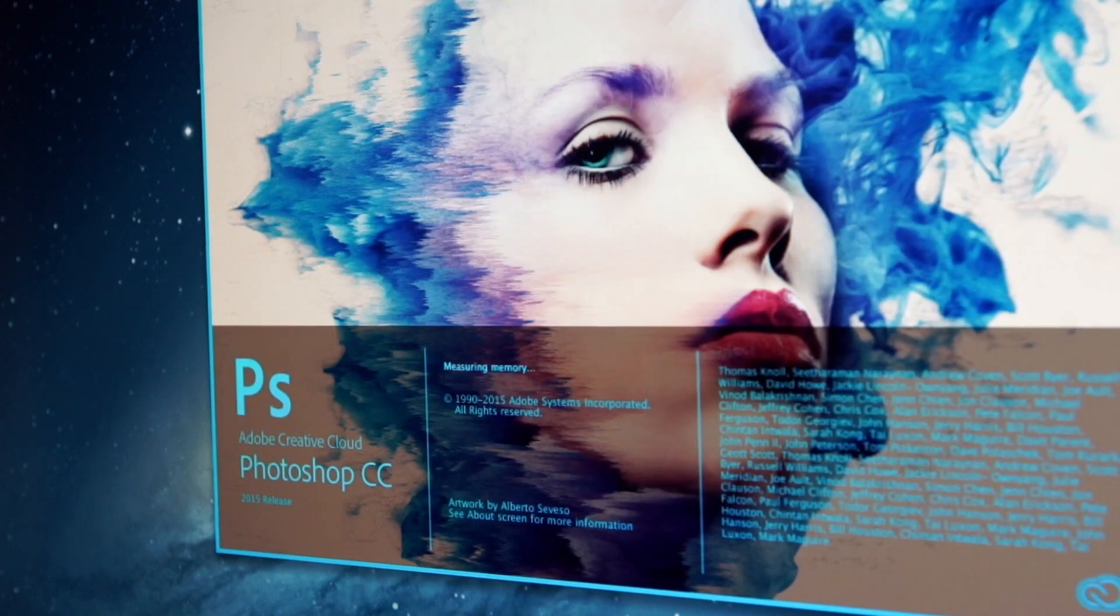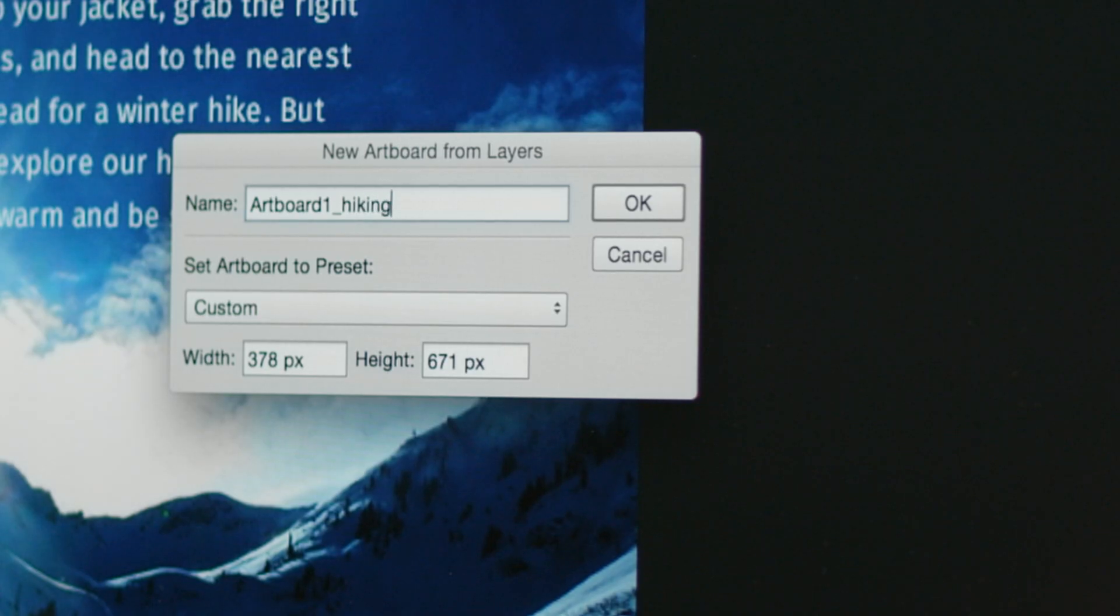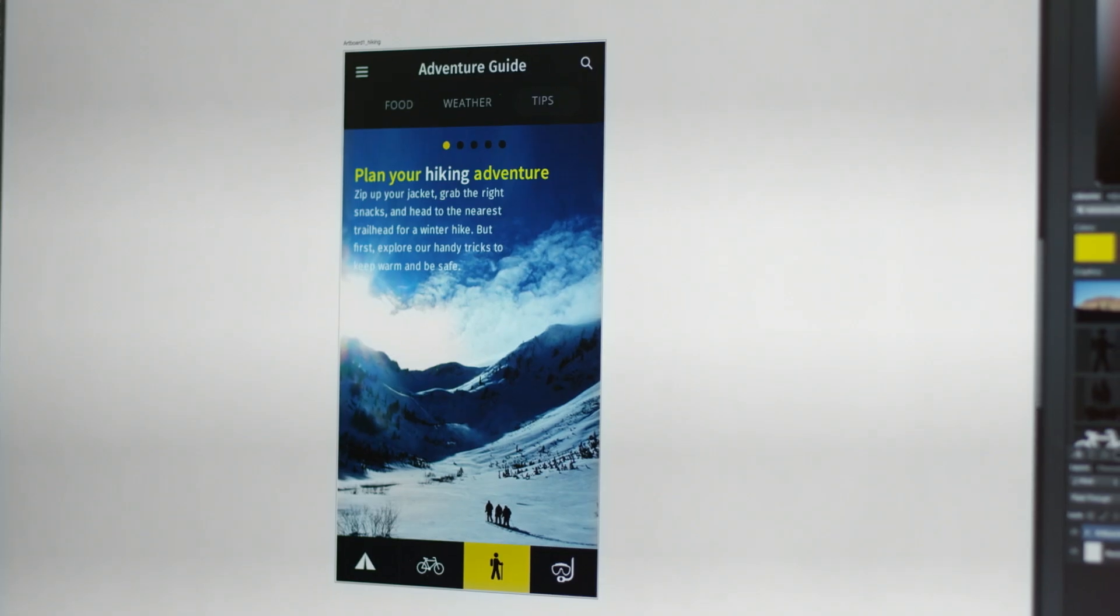The 2015 release of Adobe Creative Cloud is changing the way the creative world works. First, we're releasing major updates to all your favorite CC desktop apps.